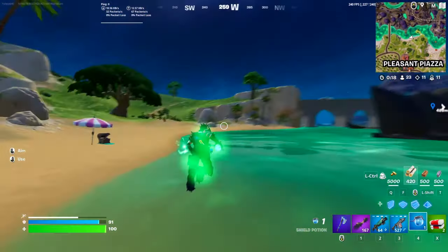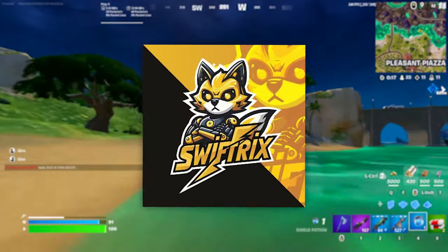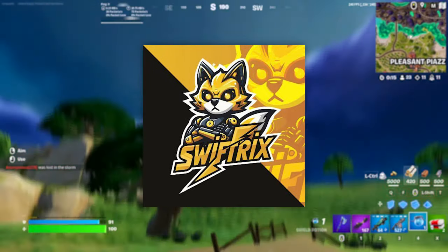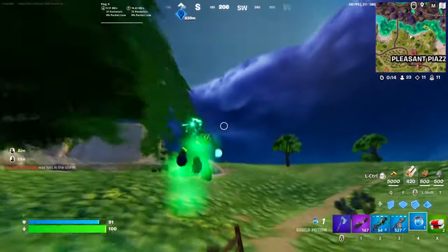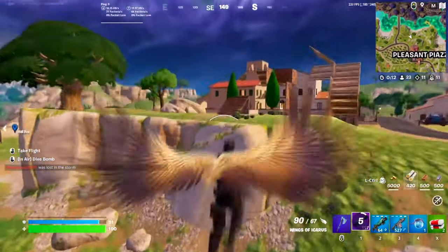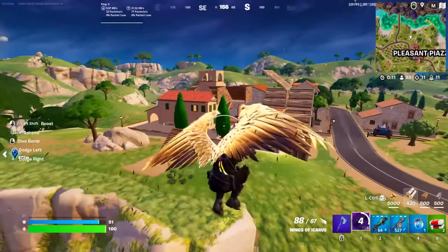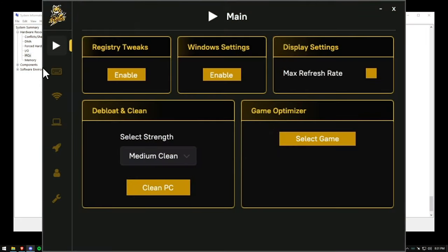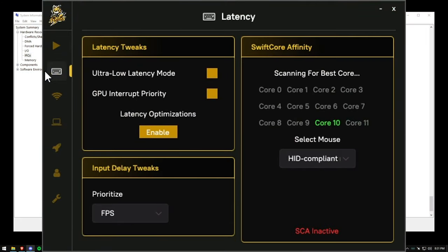But to take it even further, I'm going to use a tool called Swiftrix developed by a Windows engineer, which is designed to completely optimize the PC for FPS and input delay. All I have to do is navigate over to the new latency tab. And while I wait for the new Swift core affinity feature to find the best core on my CPU,